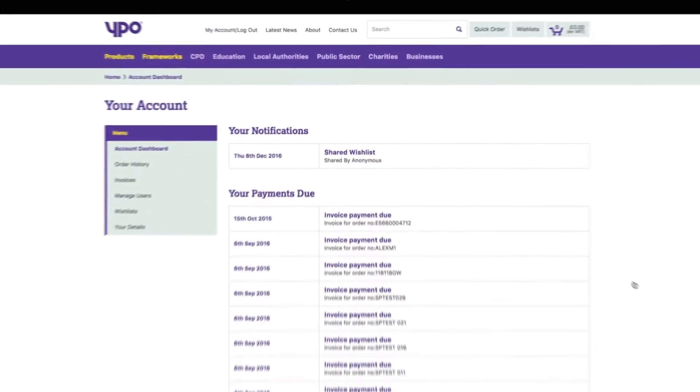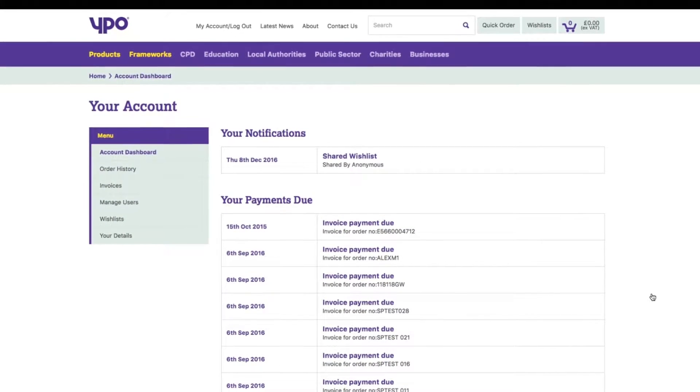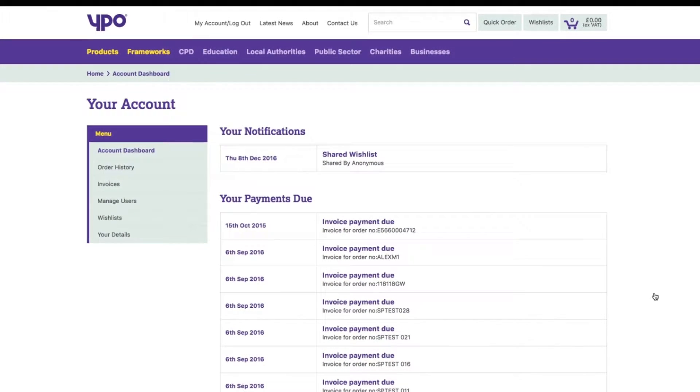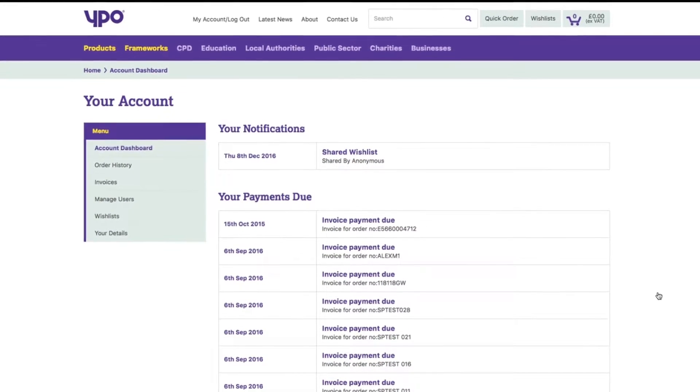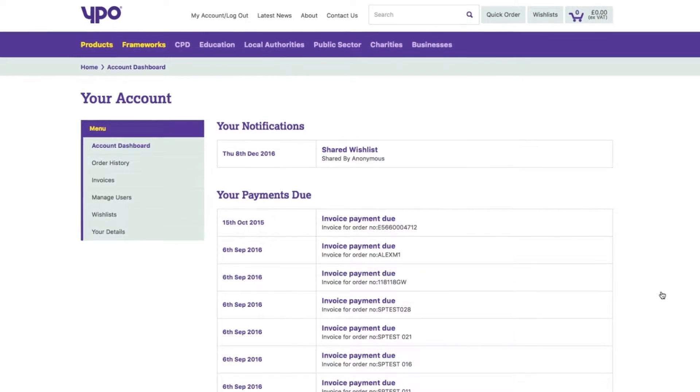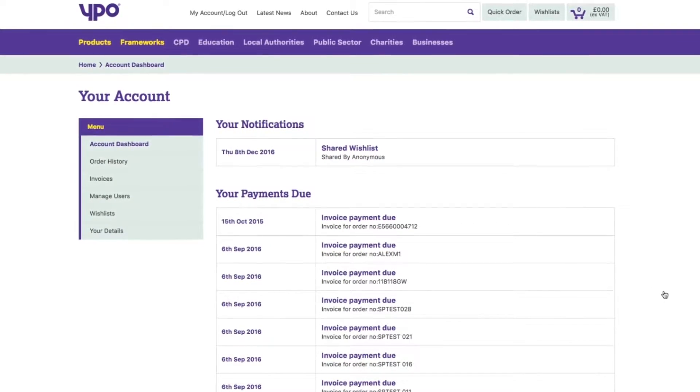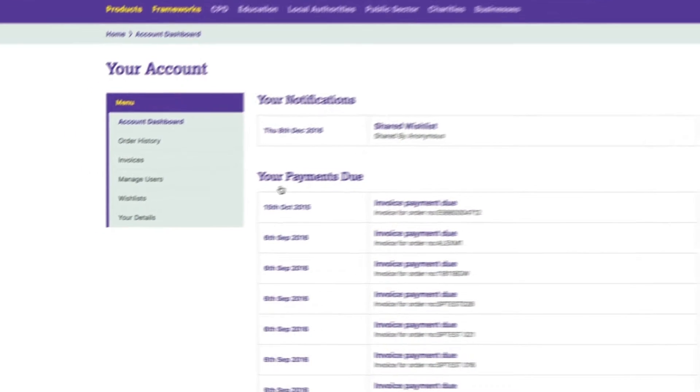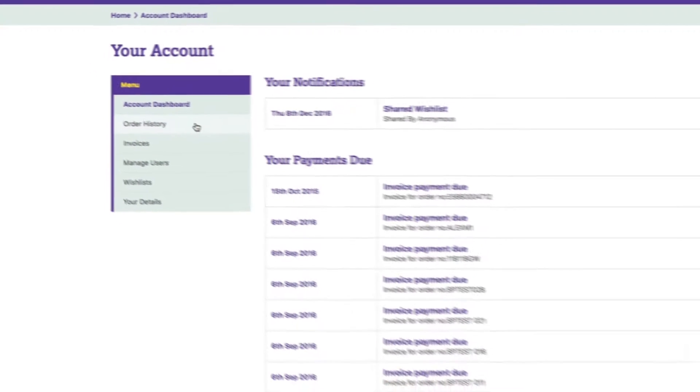All notifications are stored in the account dashboard. Everything from existing and shared wish lists and invoice reminders through to recent orders.